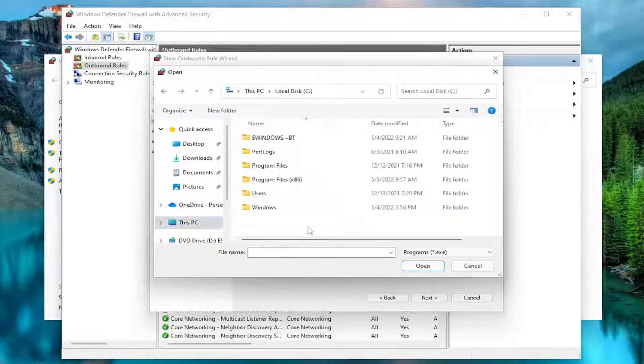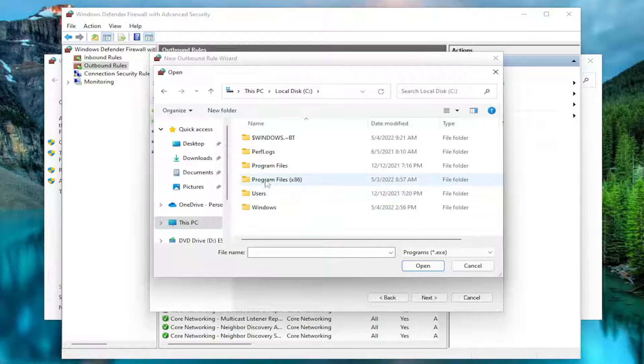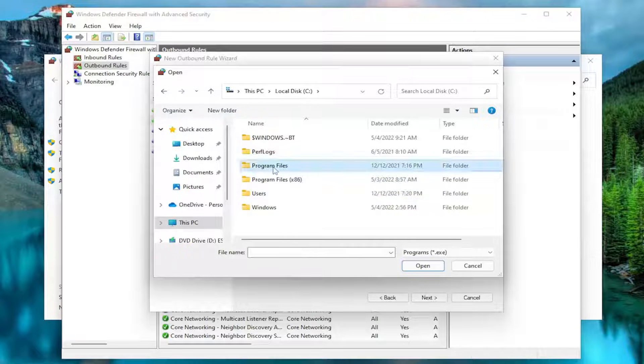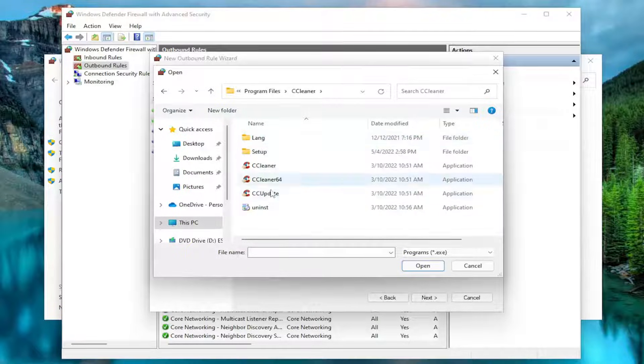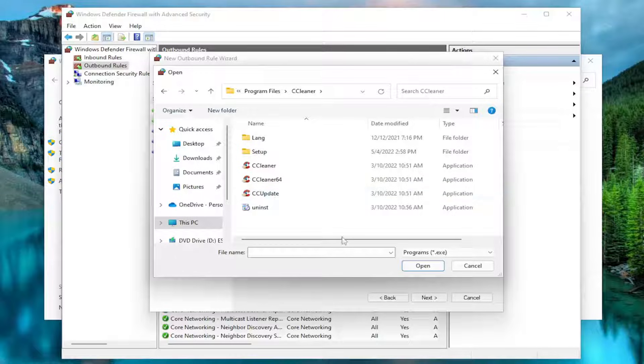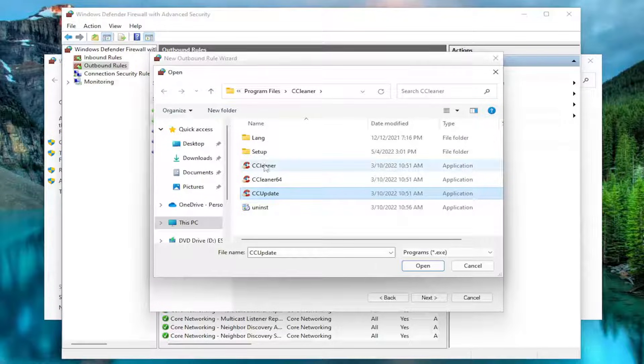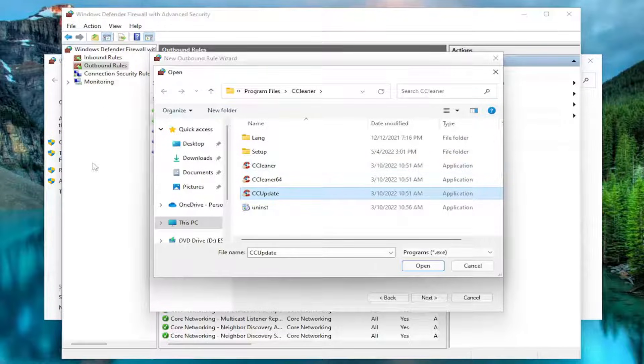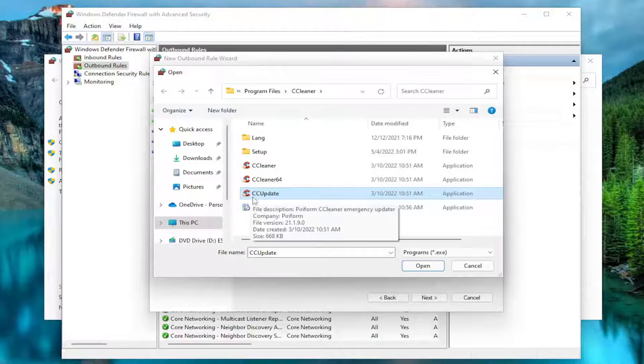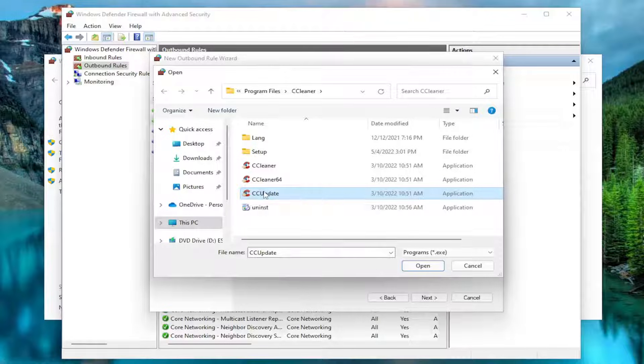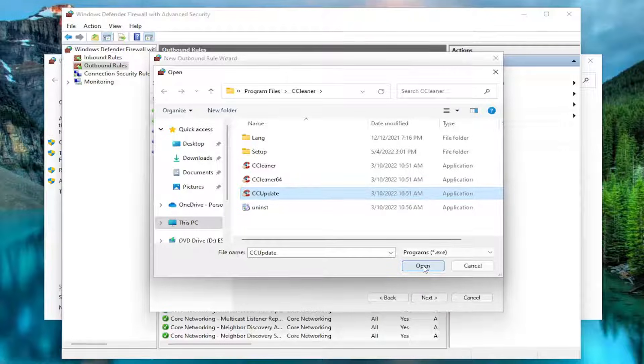So let me go underneath my local disk, my program files for example, and let's block CCleaner. So go ahead and select that. I'm going to select the Update Application even though you can come back in here and do multiple rules, so you can do it for all of them. I'm just going to select the CC Update, which I'm assuming is the updater here. And I'm going to select Open.